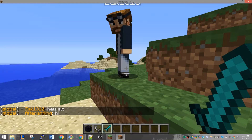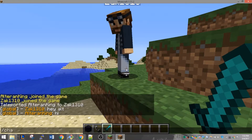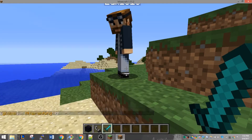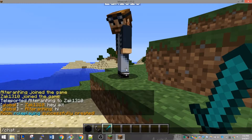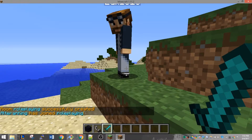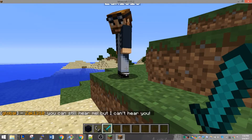Let's create our first chat room. Let's say role playing is a big thing on our server. You can create a new room for them to chat in with the command /chat create roleplaying. To join it, you can use the command /chat join roleplaying. Now you can chat with anyone else in that chat room and you can still hear the people that are chatting in global.